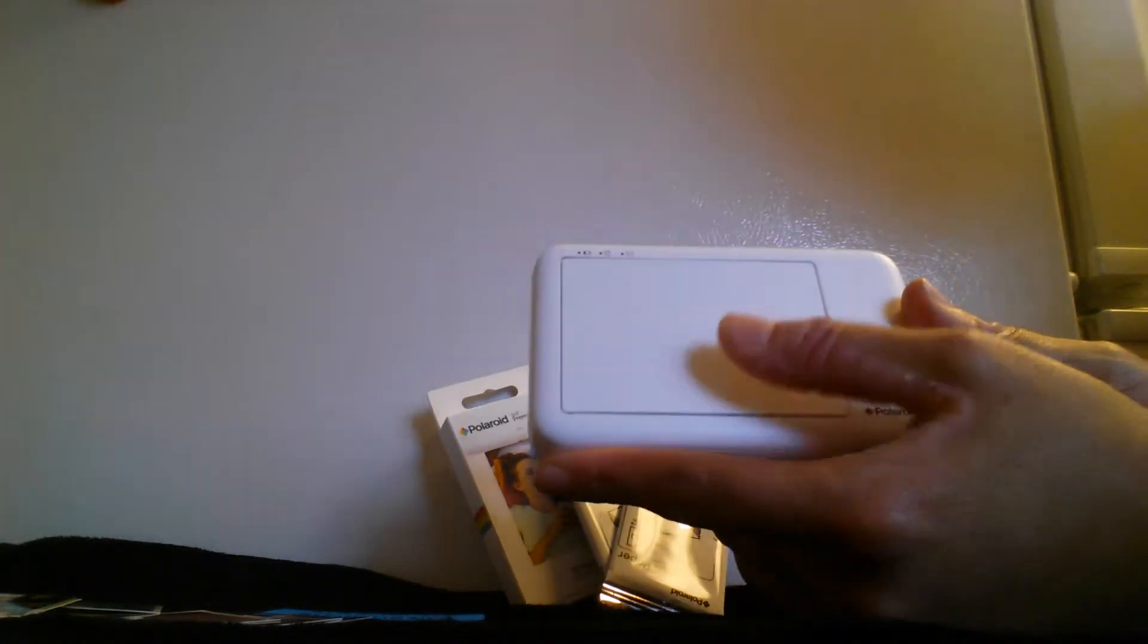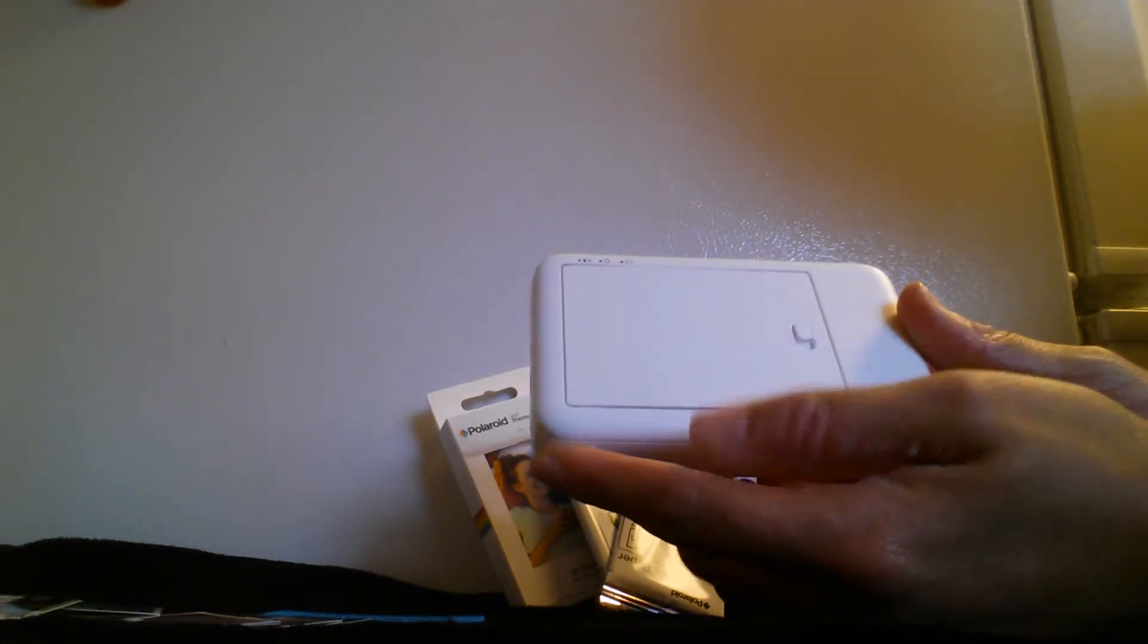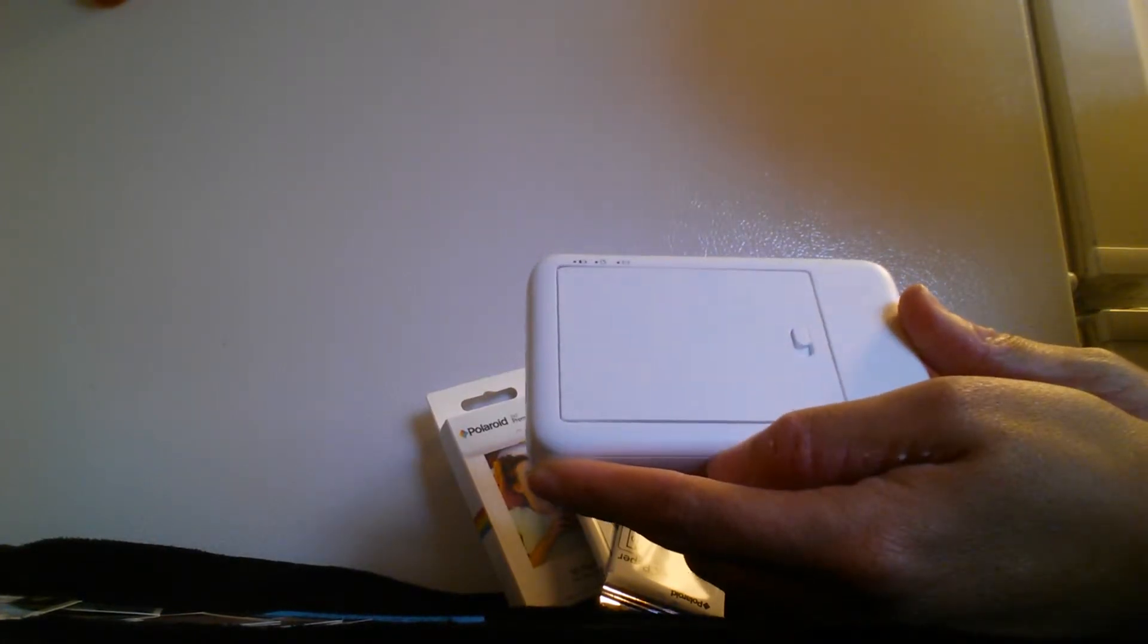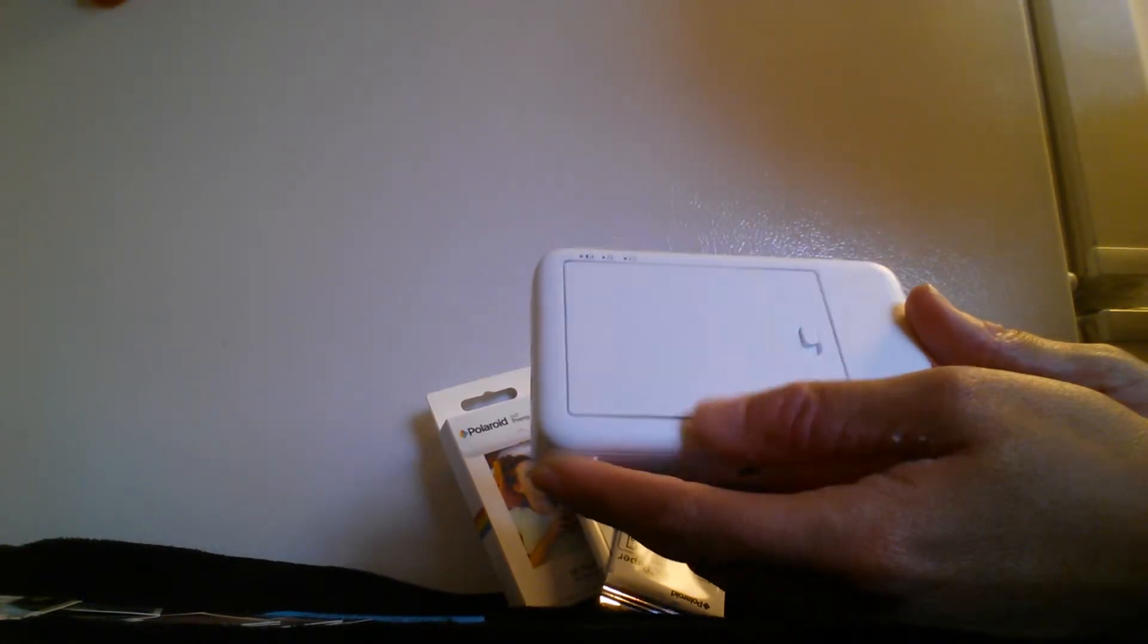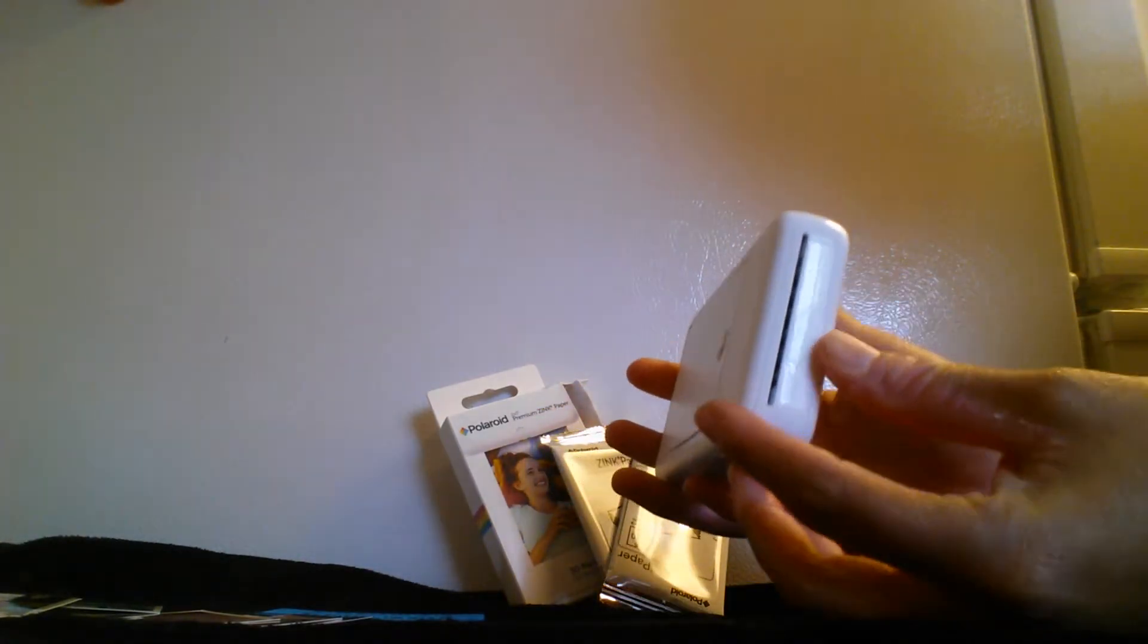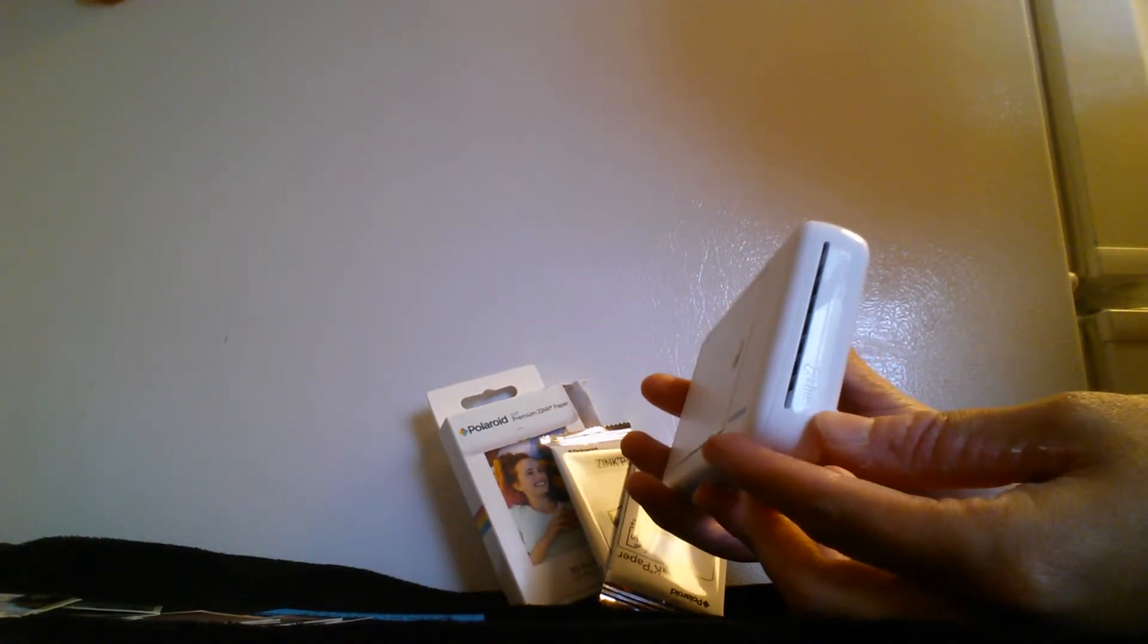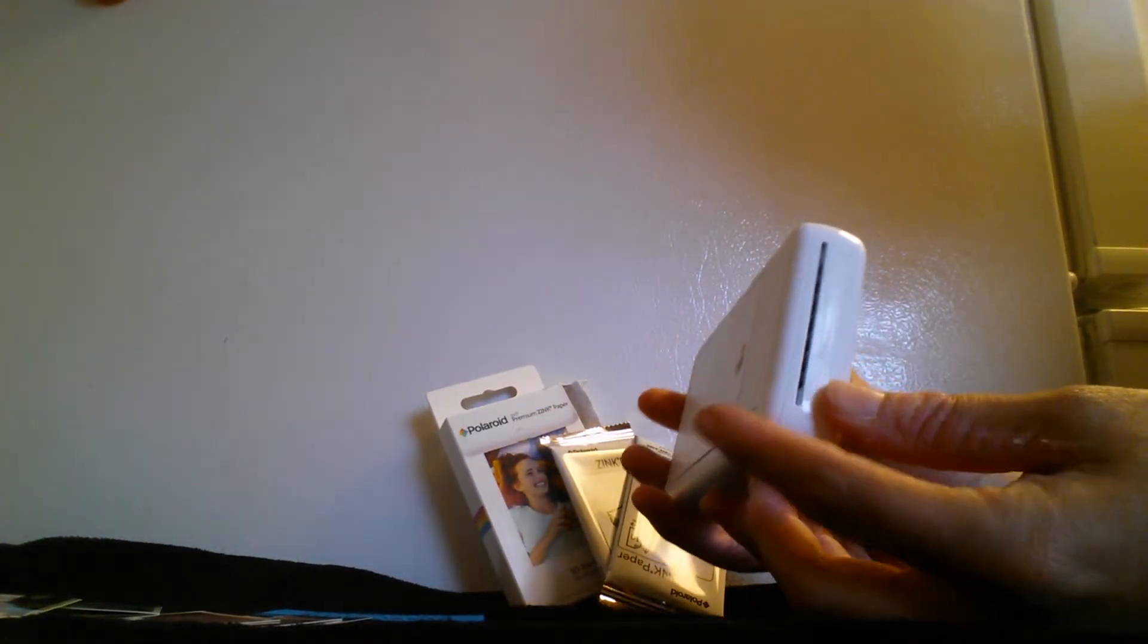On the back you have this part where you push the button down and it will open so you can put your paper in there. And on the other side you have the place where your photos will come out printed.